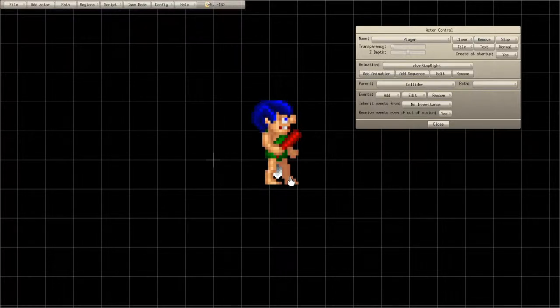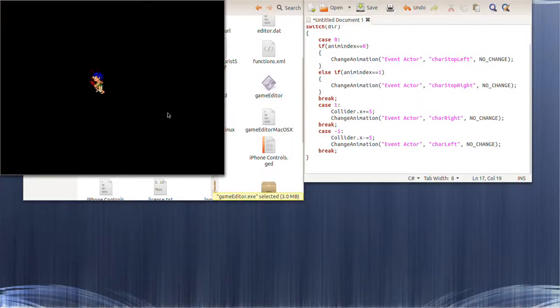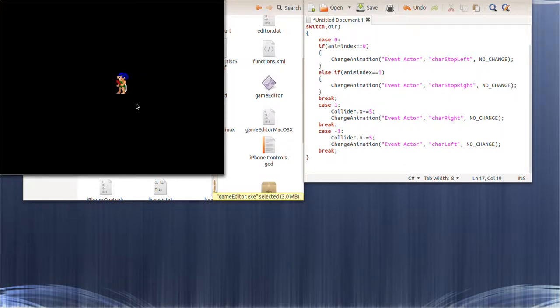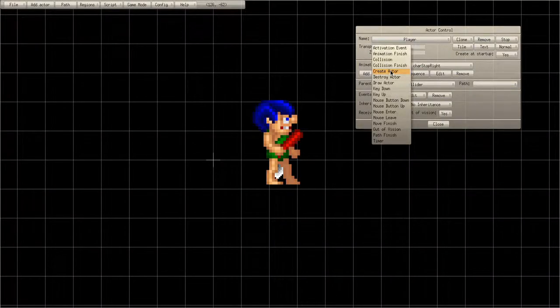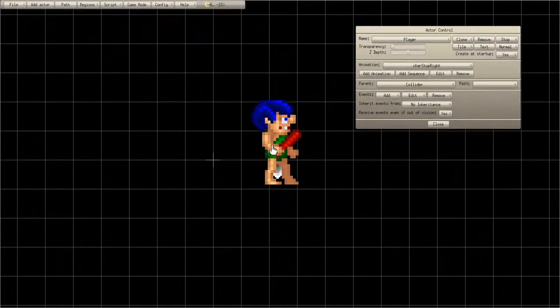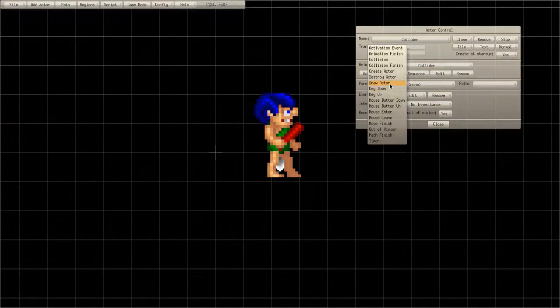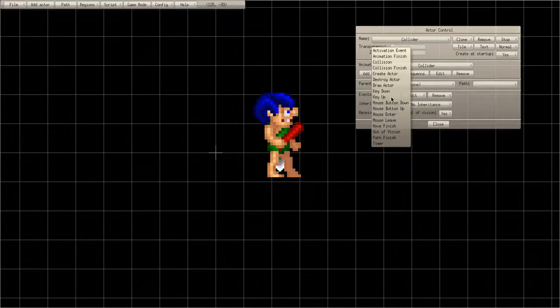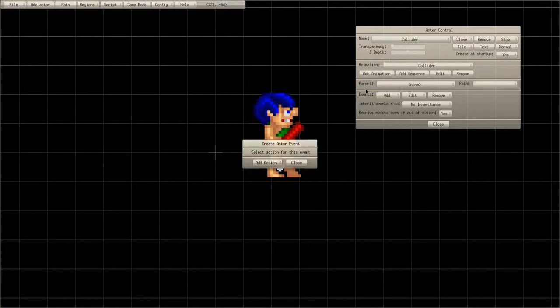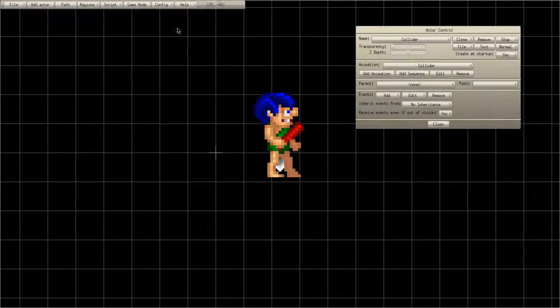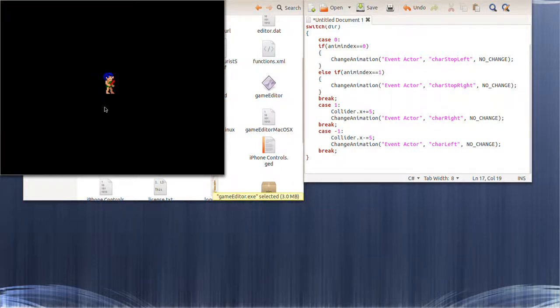Now you want to make it so the collider isn't visible, and you want to place it a little bit farther down so it'll actually be in the ground. On the collider actor, go to Create Actor, then Add Action, go to Visibility State: 'Don't Draw But Allow Events' on the event actor. You can see the collider is no longer visible, but it still moves and does all its actions.